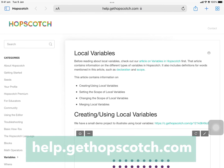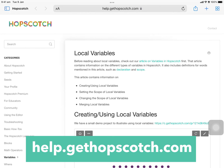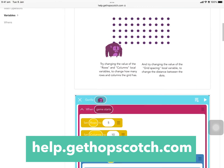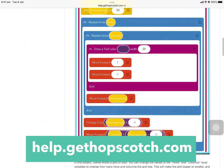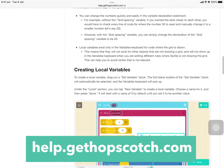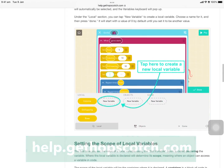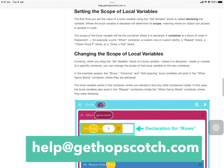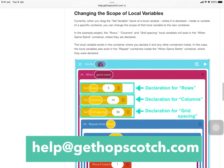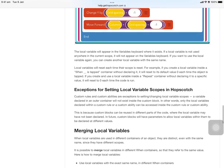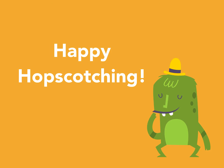That's it for now. If you have more questions, you can refer to our articles on help.gethopscotch.com or email us at help@gethopscotch.com. Happy Hopscotching!